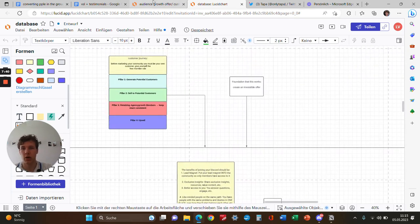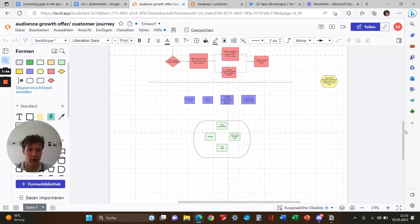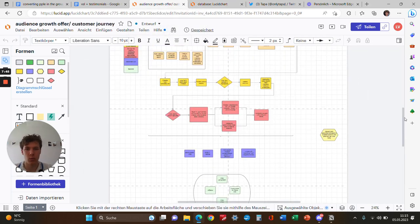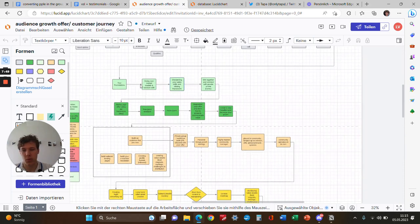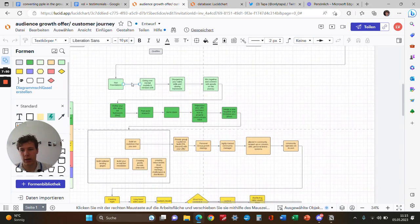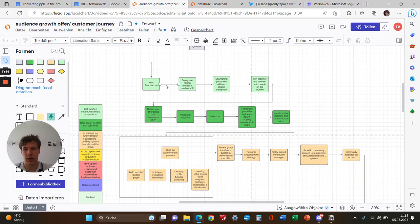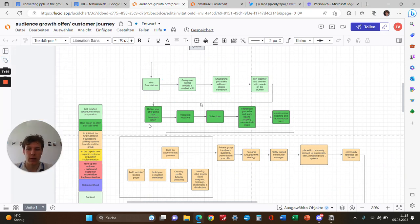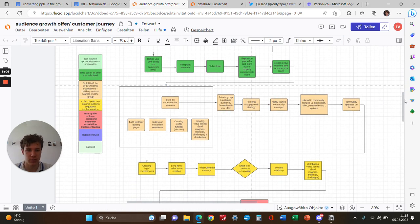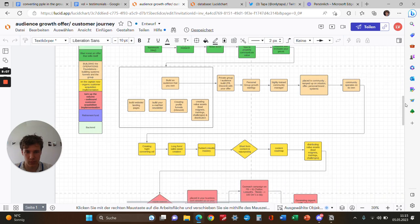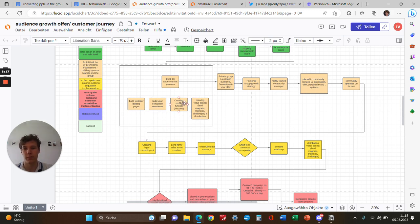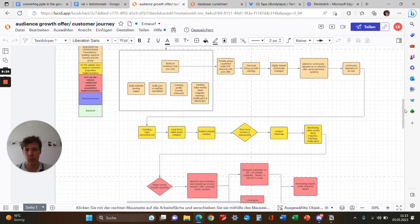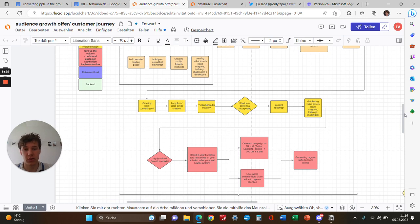I can show you real quick what our customer journey is at Own Your Audience today. When people join us, they first go through foundations, mental models, and mindset building to have the right expectations. Then we do offer refinement, then build the foundations for operations, systems, and mechanisms concerning email build-outs and funnels and websites. We create different profiles based on your offer, niche, and service, and create value assets, lead magnets, the group, and everything.